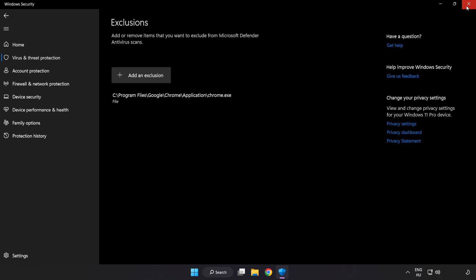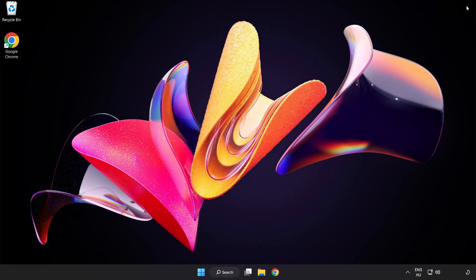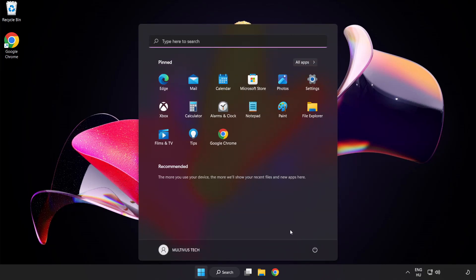Close window. And restart your PC. Problem solved.